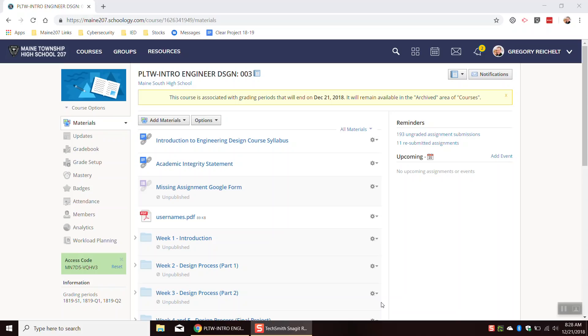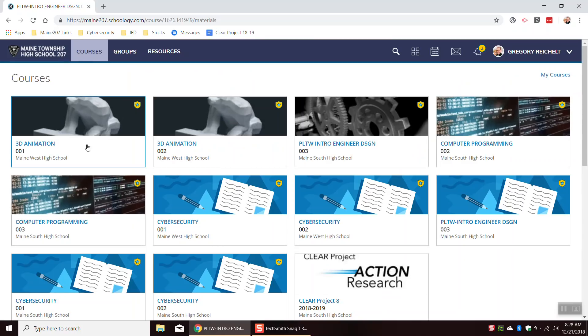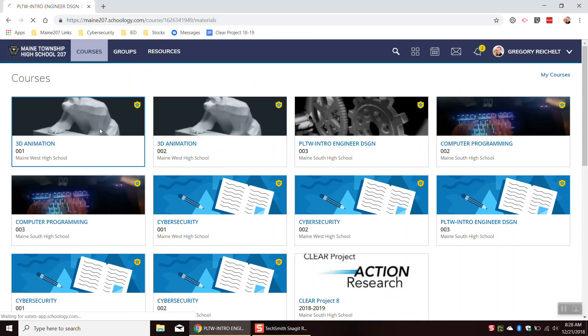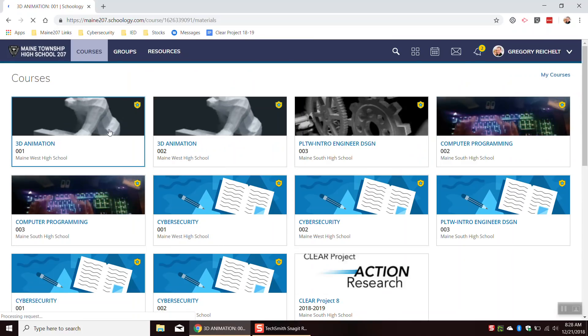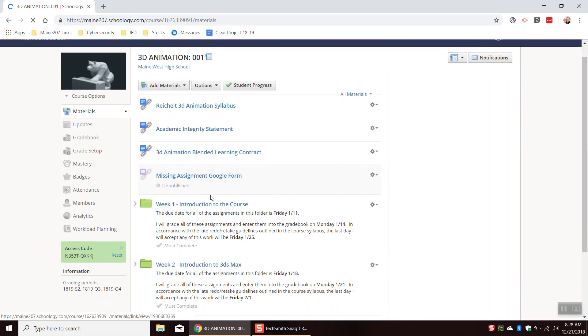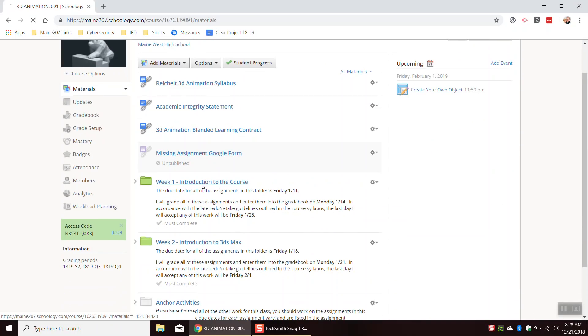This is going to be a quick video on how to use GreenShot. GreenShot is a program that will allow you to take screenshots of your computer, and there is an assignment that you have to do for this, probably in week one somewhere.